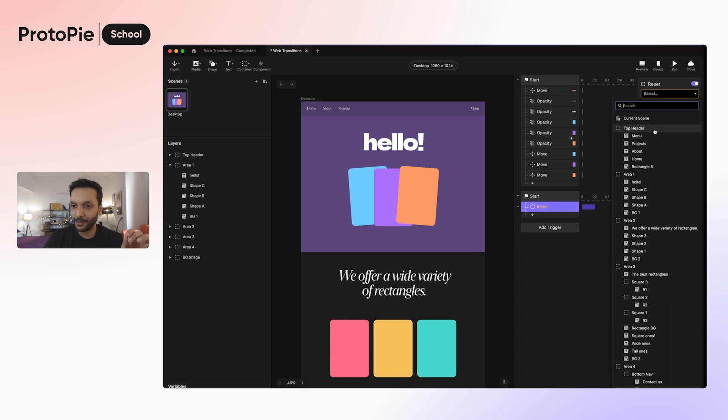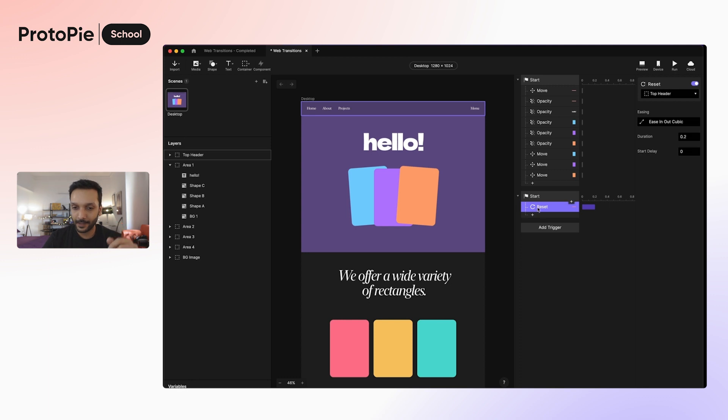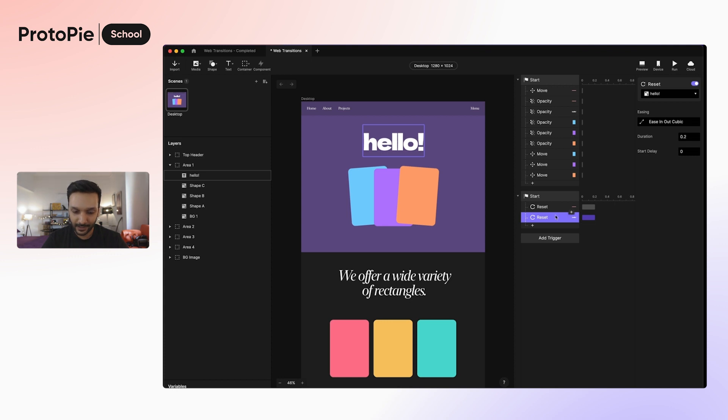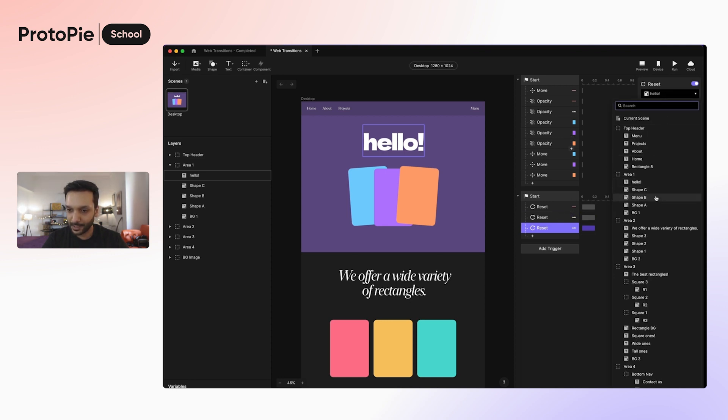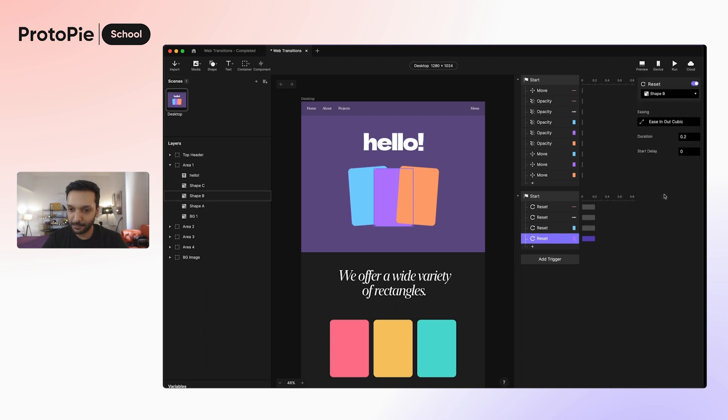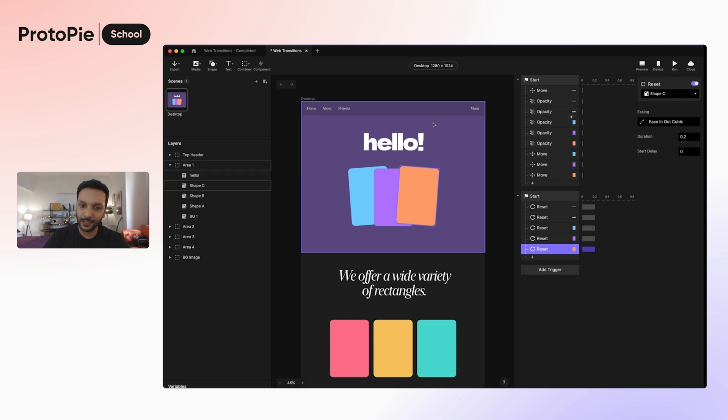We'll go ahead and apply this to top header, which will effectively move it down and give it some opacity. I'm going to go ahead and then copy the reset response and then paste it again. And then I will apply it to inside the area one section, hello, this text. And then I'm going to go ahead and paste it again. And this time I will apply it to shape A and then paste it again and then this time apply it to shape B and then paste it again and then apply it to shape C. Now all of these different values that we had modified are going to be restored to how you're seeing them right now on screen.